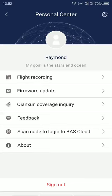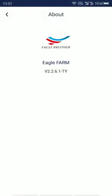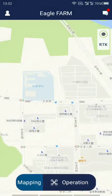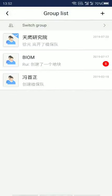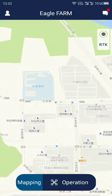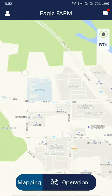In the settings you can see your name, the firmware update function, and you can sign out of your account. You can also see the version of your app. In the right corner you have all the chat and the different teams you have, which I will introduce later.